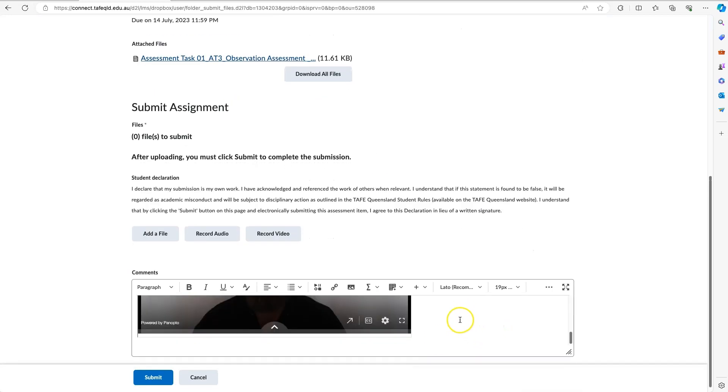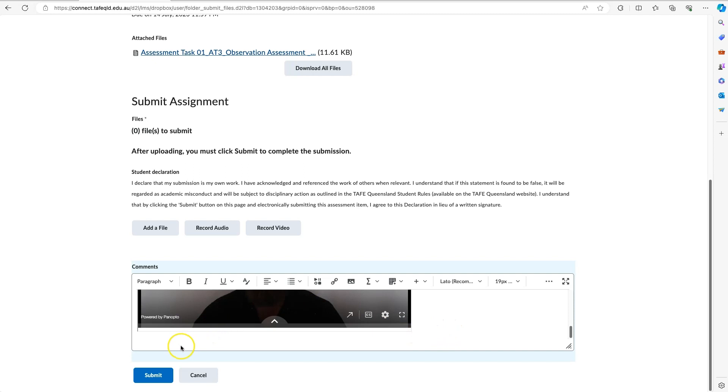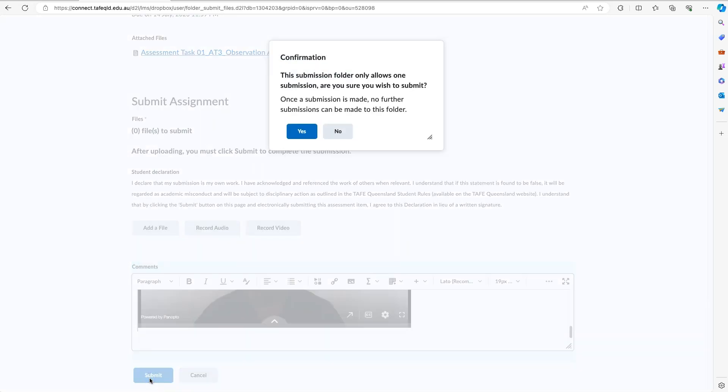We can now see that the video has been added. If I had another video, I could do the same and add that video as well. I could also add any text or images that I wanted to in that space, but I'm happy with that. So I will now click the blue Submit button.